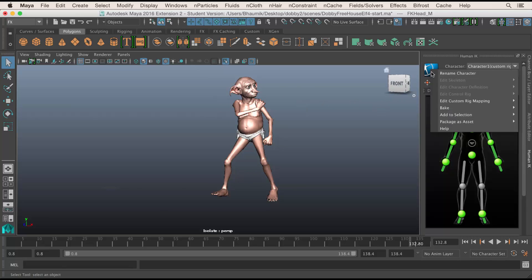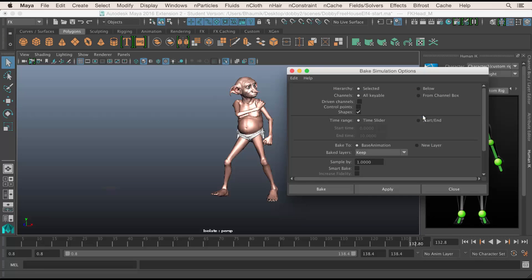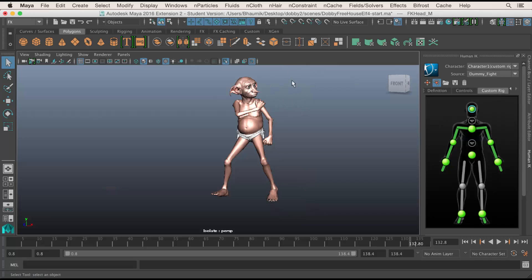If we wanted to bake this into keyframes onto your rig, you would go here, go to Bake, then Bake to Custom Rig. This is the standard baking controls — click on Bake. It's going to go through and bake keyframes onto all of the controls that you've defined. Then you can adjust them using animation layers to animate on top of this.